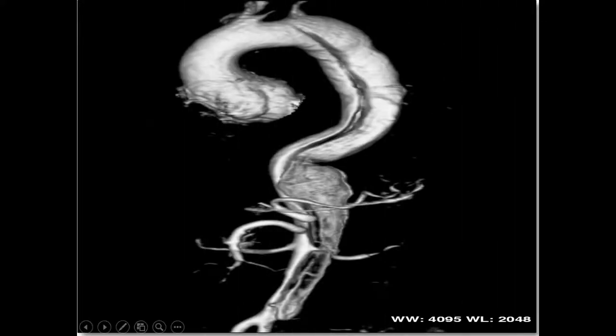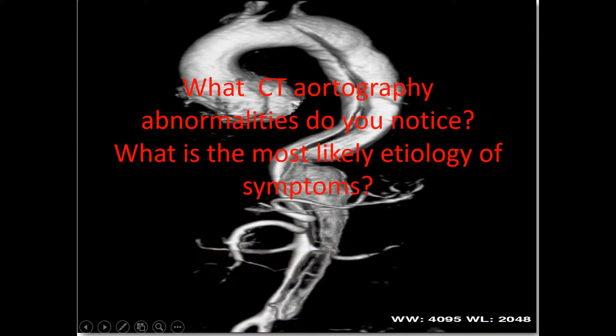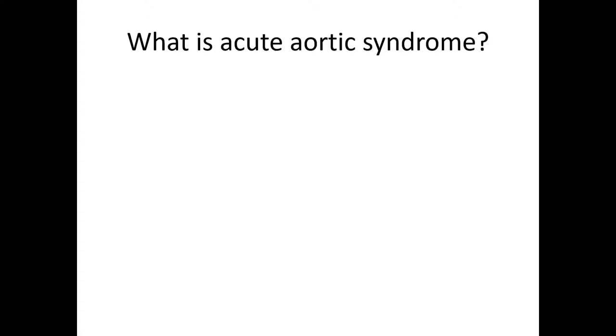The CT image was horrible — there was dilatation of the ascending aorta, and you can see a spiral tear that goes all through the aorta. Unfortunately, this patient arrested on the table and died.